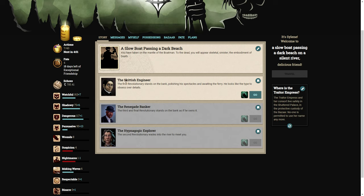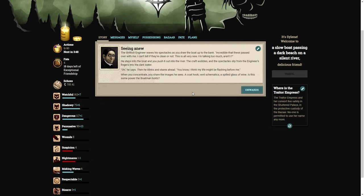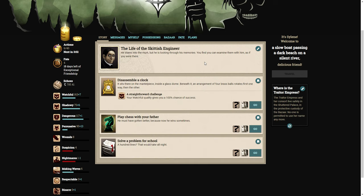You settle down to wait for your first customer. You have, apparently, offered to convey the dead to the far shore. You have taken on the mantle of the boatman. To the dead you will appear skeletal, sinister, the embodiment of death. The first is the skittish engineer. The first revolutionary stands on the bank, polishing his spectacles and awaiting the ferry. He looks like the type to obsess over the details. He steps into the boat and you push it out into the river. The spectacles slip from the engineer's fingers into the dark water. You know, I think my life might be flashing before me. When you concentrate, you share the images he sees.